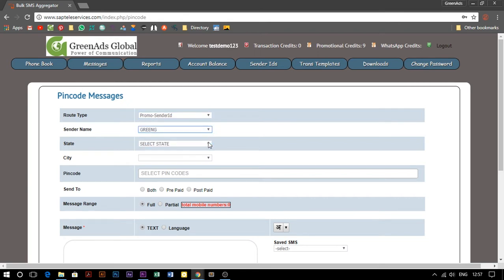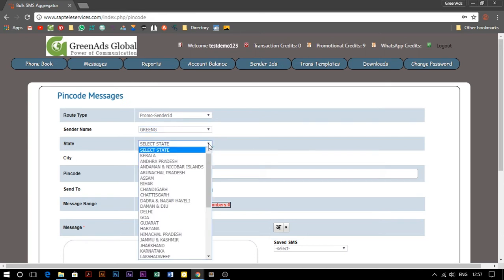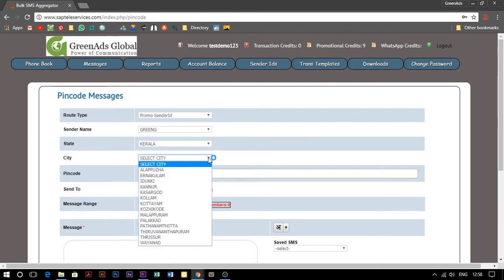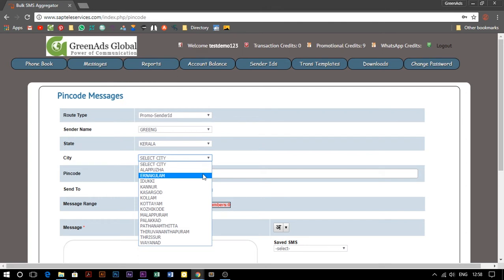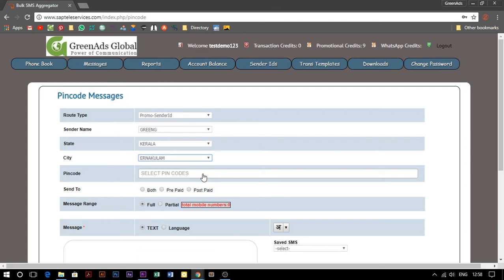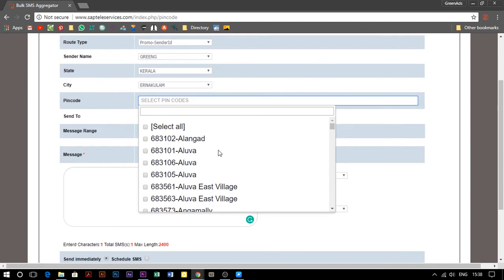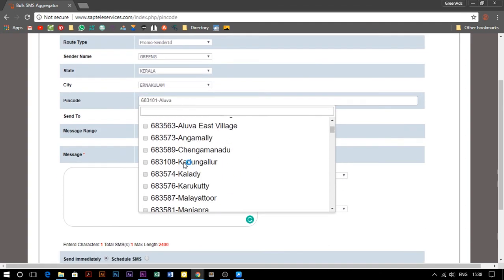After that, select the state you want to campaign to. I will choose Kerala. Once you have selected the state, choose the city. For this video, we will select Ernakulam. After selecting the city, select the PIN codes from the list or search for the required PIN code.